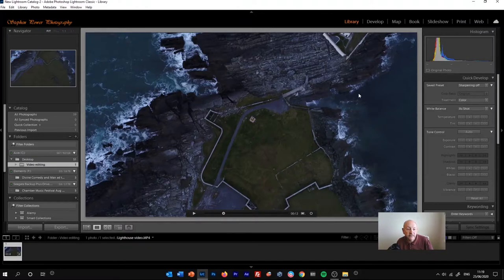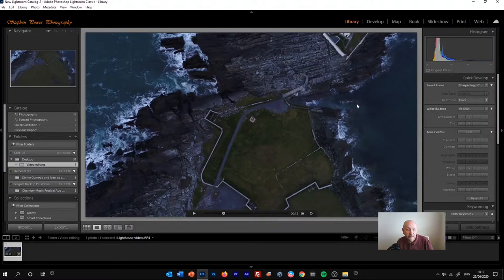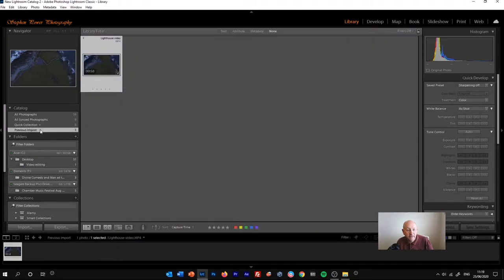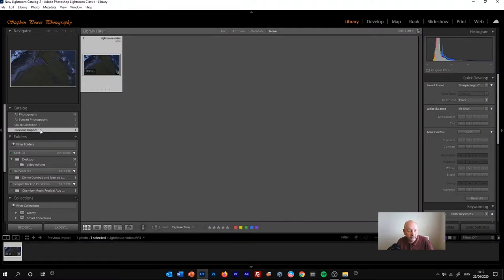So the first thing that you need to do is import your piece of video, and I've done that from a folder on my desktop. This will usually come into the previous import folder in your catalog.